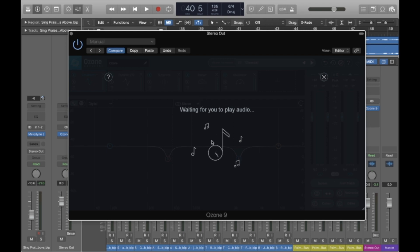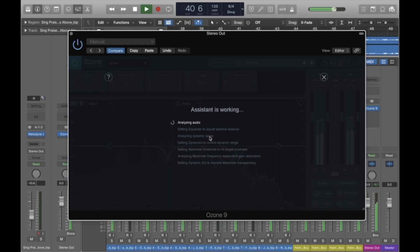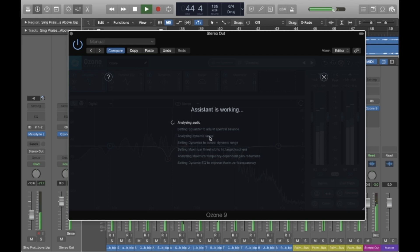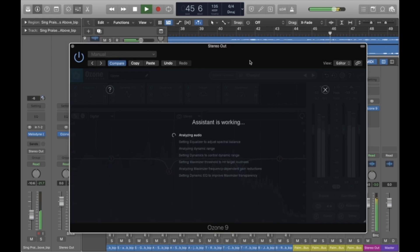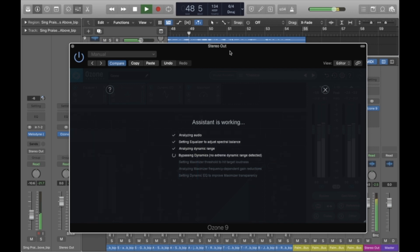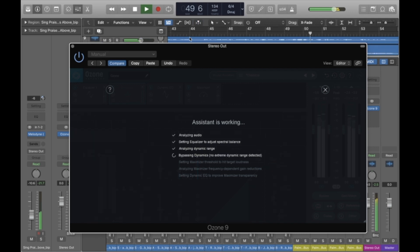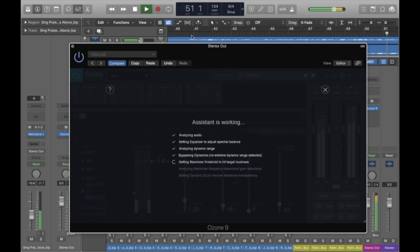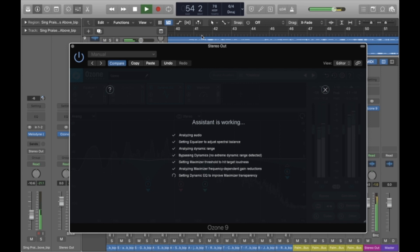It'll tell you what it's doing at each step of the process and you'll notice some pretty drastic changes happening to the audio as it's going through this.